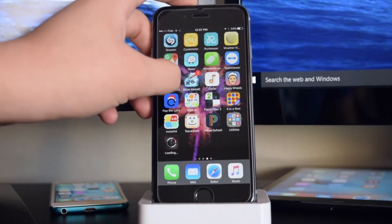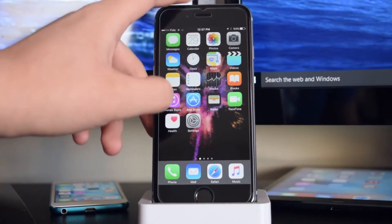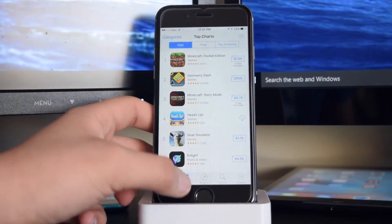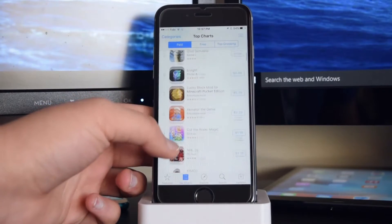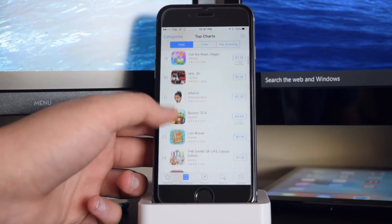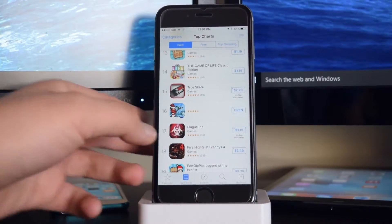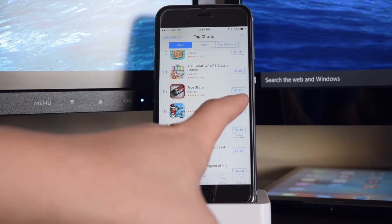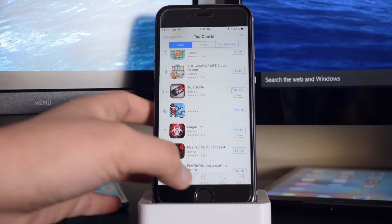So to show you that this game is paid, we're going to head on to the App Store. I'm going to scroll down here and True Skate is $2.29 in the App Store.